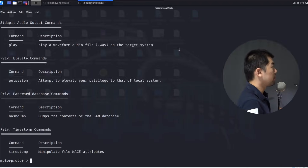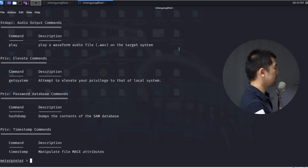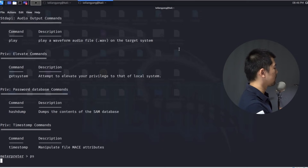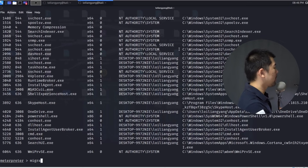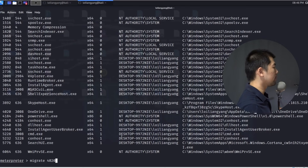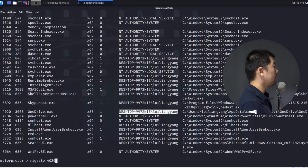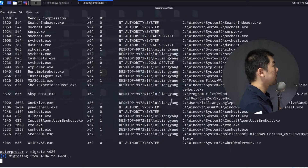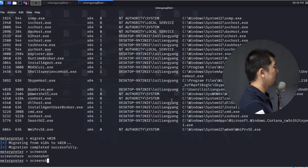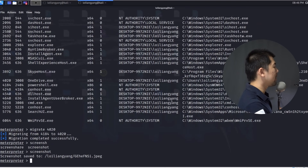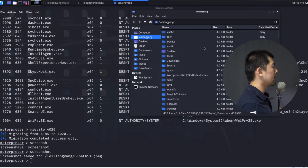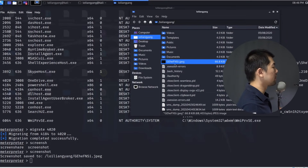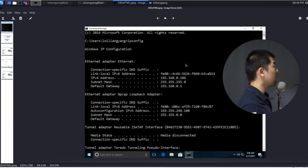Next I can migrate this Meterpreter shell into a different process, which will allow us to take a screenshot of the entire computer system. I enter ps to see all running processes, then migrate to PID 4020, which is OneDrive.exe — currently running as user Loy Liang Yang. I'm hacking myself here, so don't worry. Once the migration is complete, I enter screenshot, hit enter, and a copy of the entire desktop is saved. I open the folder, double-click the file, and we can see we are in — full control of the entire computer system.